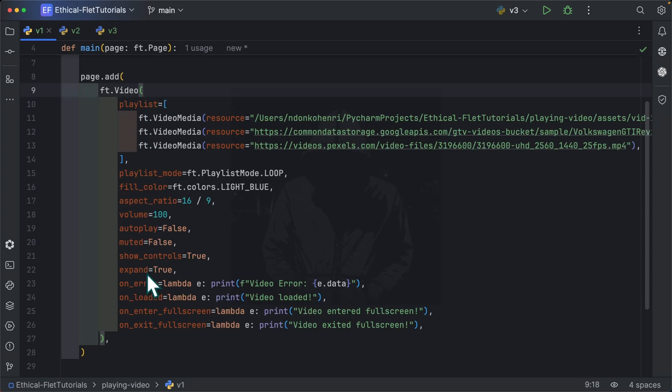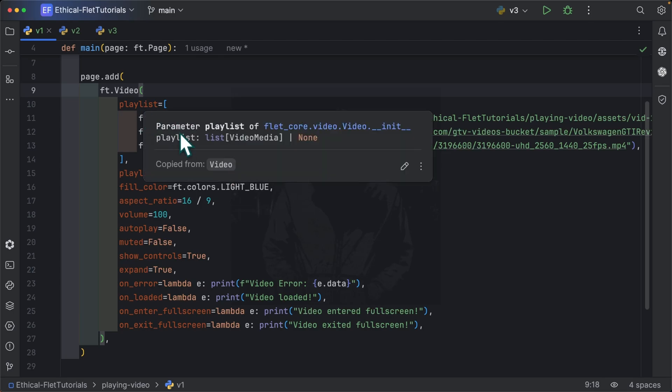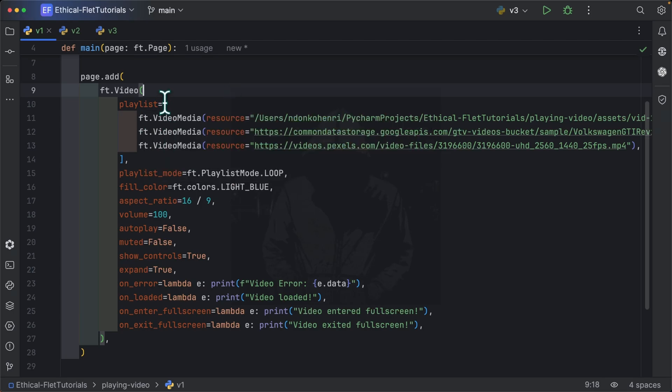Next is the main part which is the page.add video. So here you can see we are adding solely the video control. Inside the video control, you can specify several properties. The most important property is the playlist which is simply a list of videos to be played. The playlist takes a list of video media. As you can see, we gave it a list of video media.